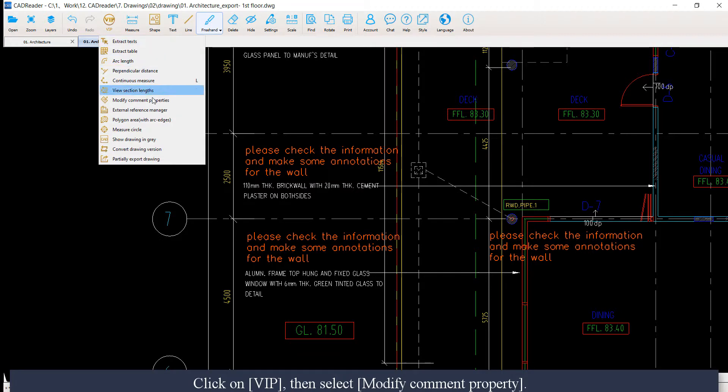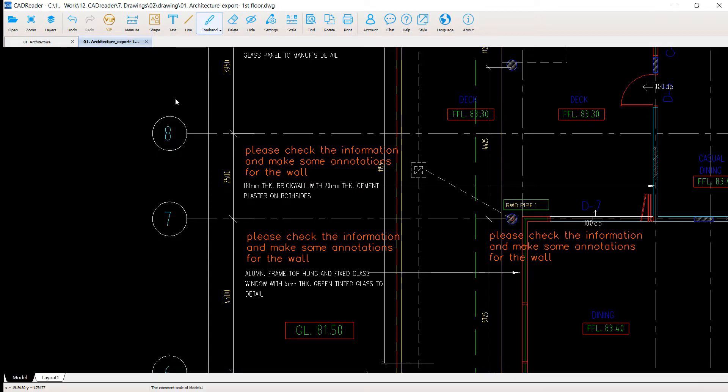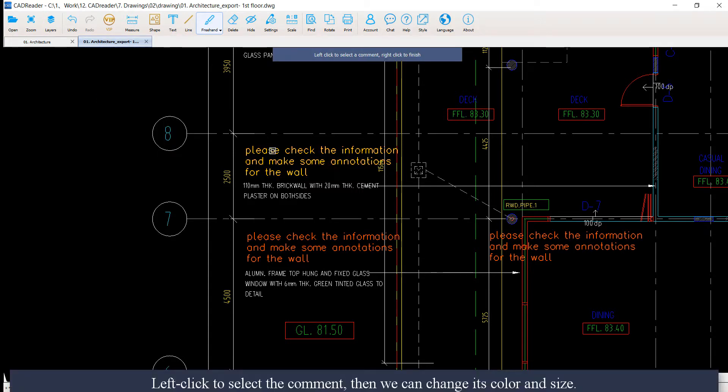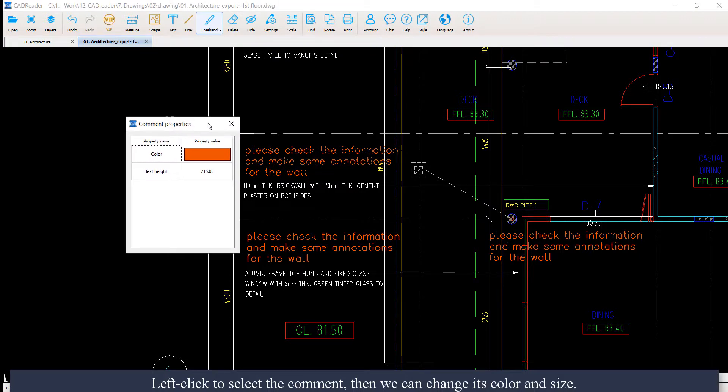Click on VIP. Then select modify comment property. Left click to select the comment. Then we can change its color and size.